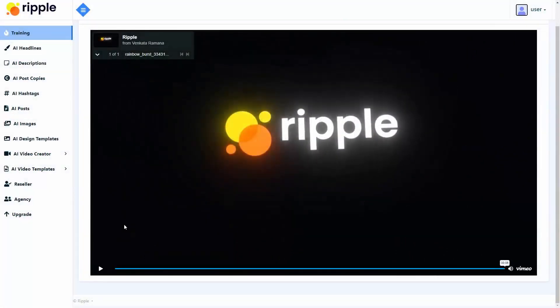Hello fellows, welcome to Ripple, the world's first set and forget AI app. It lets us legally hack into Facebook's optimization algorithm, banking us $793.95 in daily profits. And I'm going to show you how in this demo video.